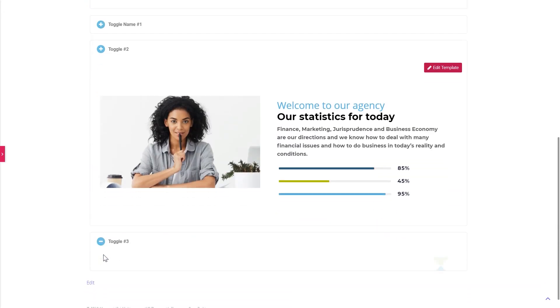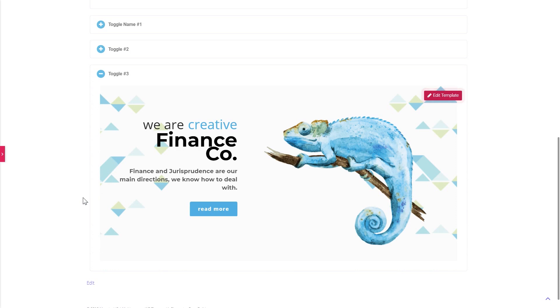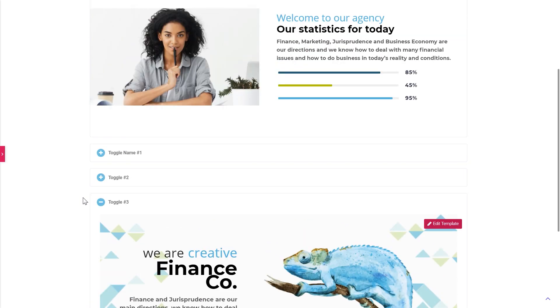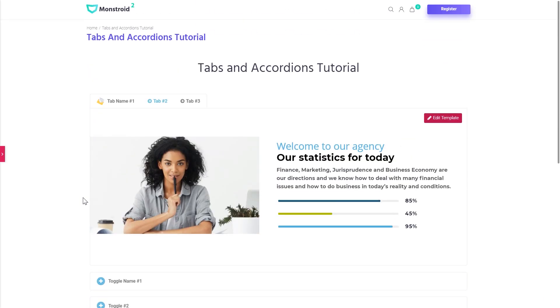Don't forget to go and check out JetTabs plugin and MonsterA2 WordPress theme. Simply follow the links in the description under this video. I hope you liked this tutorial. Thank you so much for watching and I'll see you in another one.